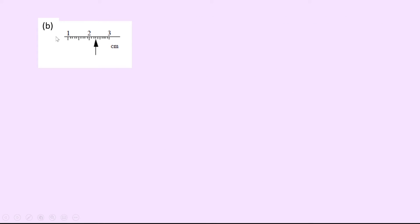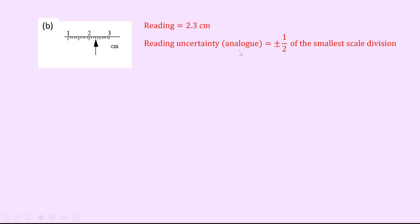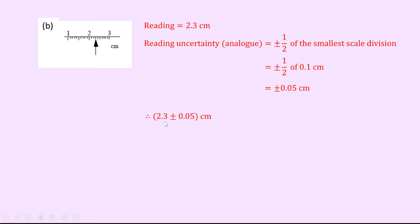Part b gives us a scale in centimetres with 10 little division markings between the 1 and the 2, so each little division is 0.1. Our arrow is pointing to the third division along, giving a reading of 2.3 centimetres. The reading uncertainty in the analog scale is plus or minus half of 0.1 centimetres, which gives plus or minus 0.05 centimetres. Writing this in absolute form: 2.3 ± 0.05 cm.